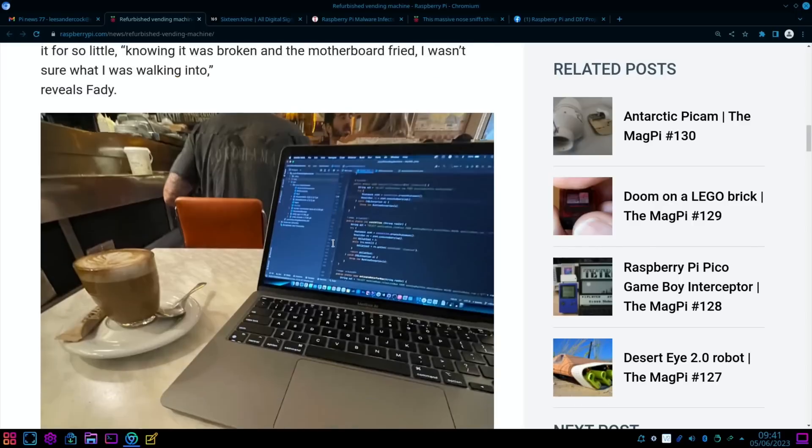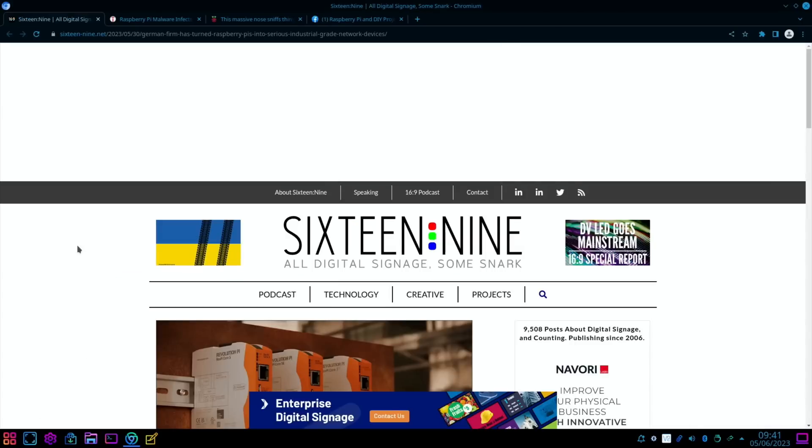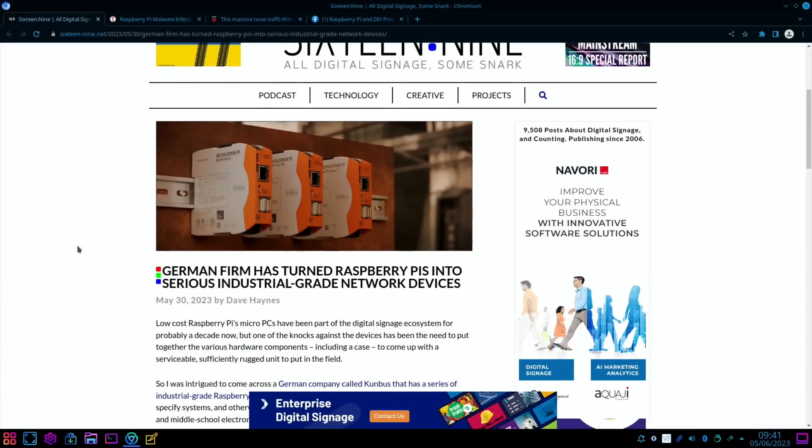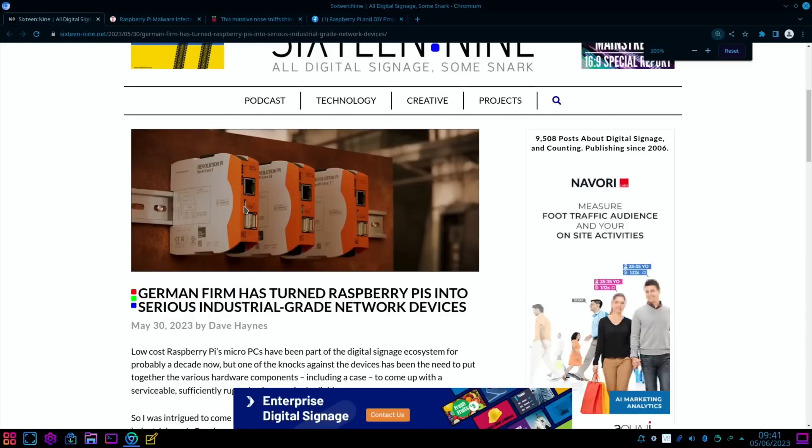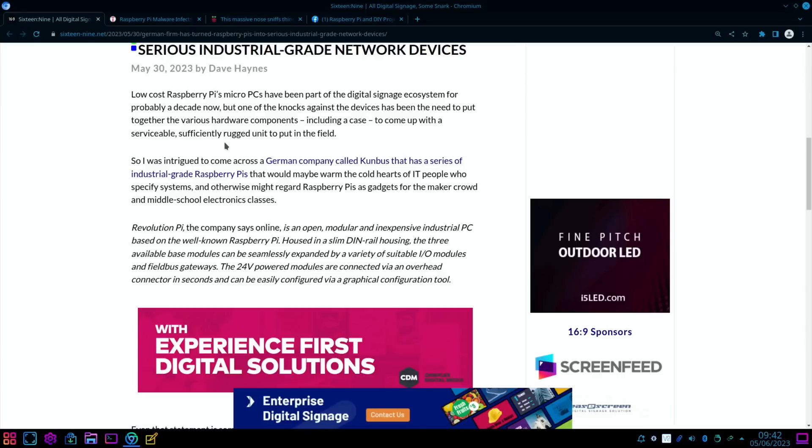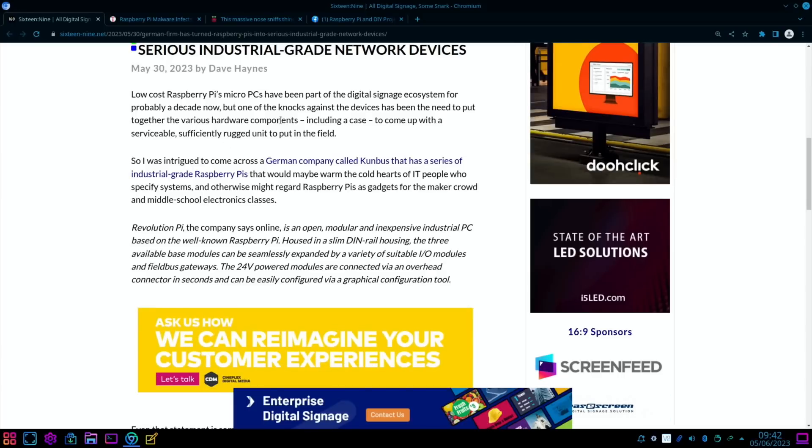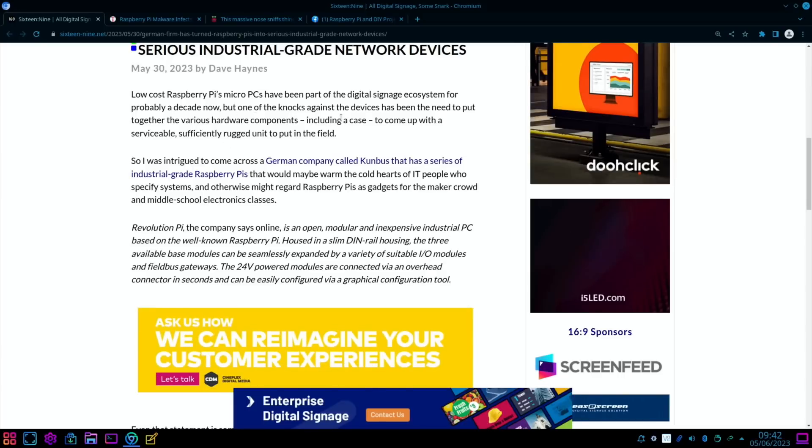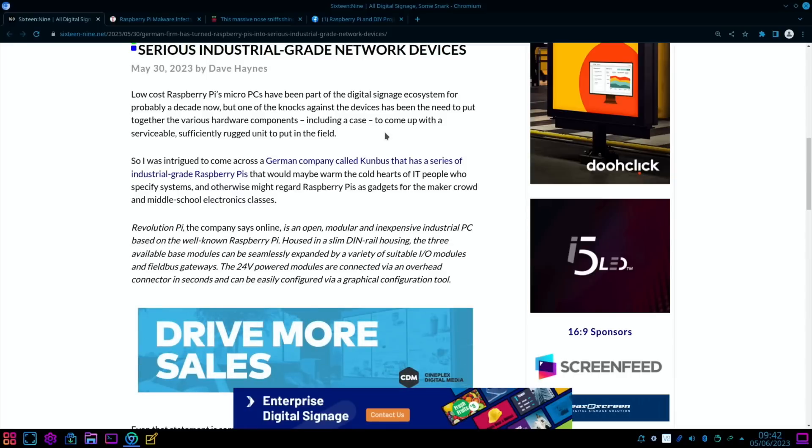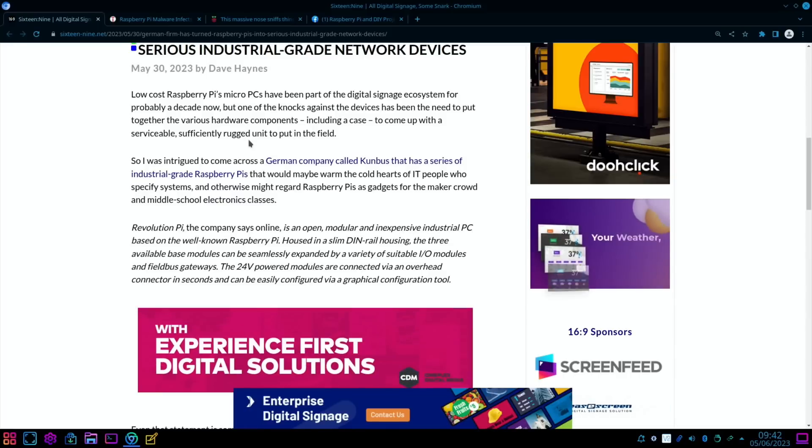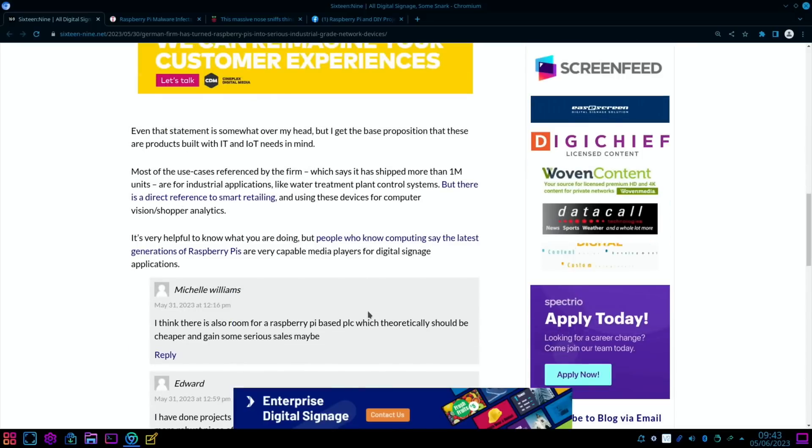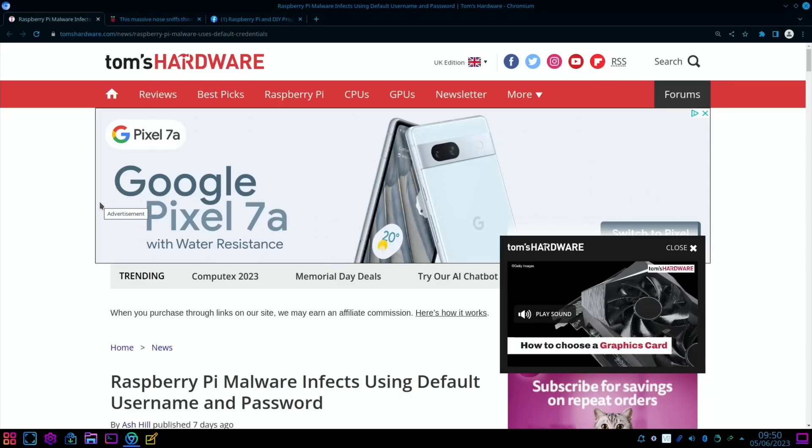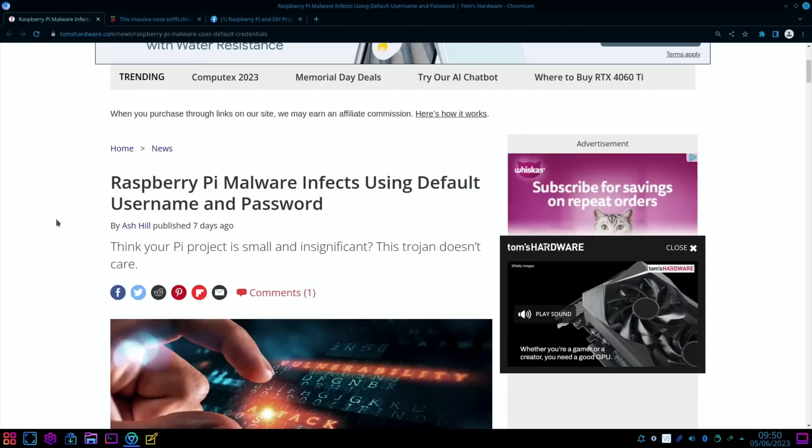Some commercial Raspberry Pis here. You can see here, German firm has turned Raspberry Pis into serious industrial-grade network devices, and they do look cool. If we zoom into this image here, you can see Revolution Pi, RevPi Core S, and it says 'Powered by Raspberry Pi' down here. Low-cost Raspberry Pi micro PCs have been part of the digital signage ecosystem for probably a decade now, but one of the knocks against the device has been the need to put together the various hardware components, including a case, to come up with a serviceable, sufficiently rugged unit to put in the field. And it says here Revolution Pi has shipped more than 1 million units for industrial applications.